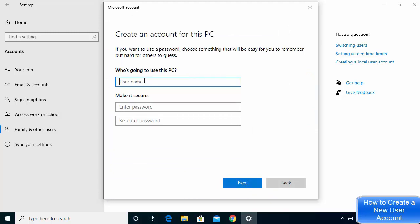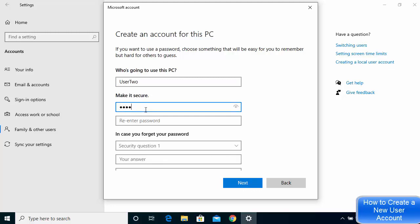Here you will be asked for the name of the new PC user. I'm going to name it 'User 2' as an example — you can name it anything you want. Then enter a password that you will give to the new user.